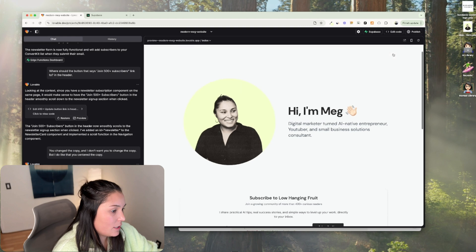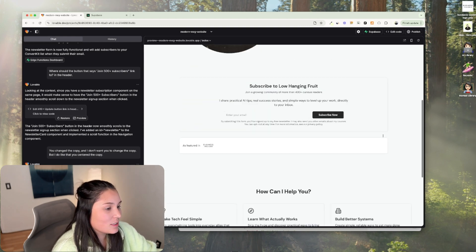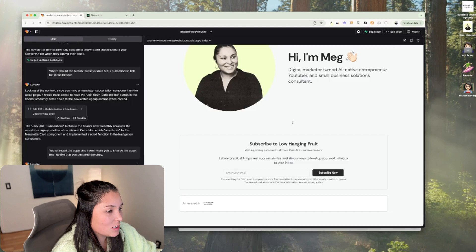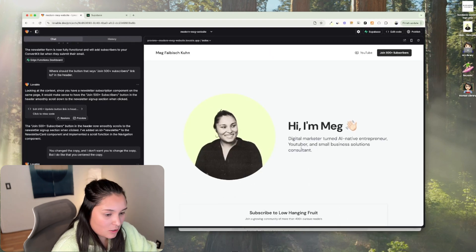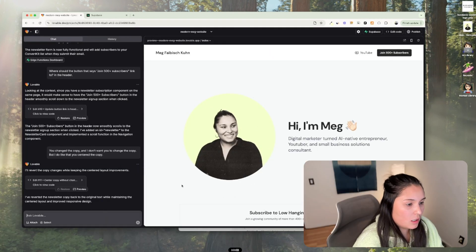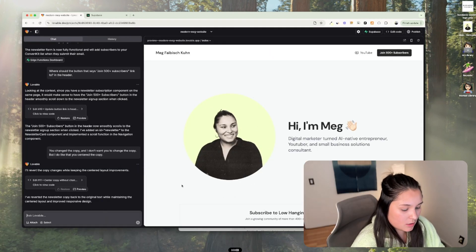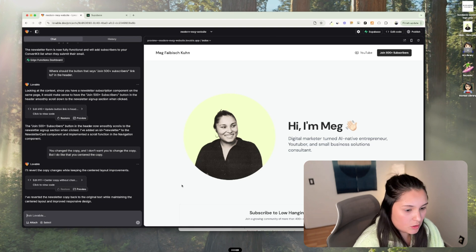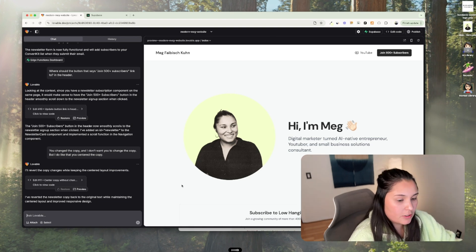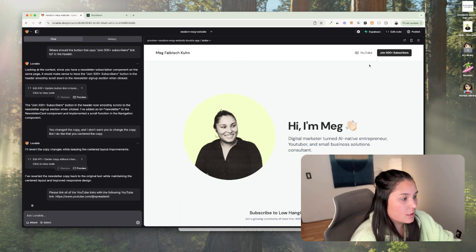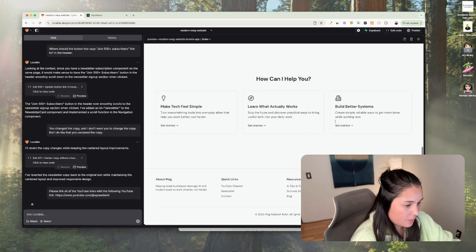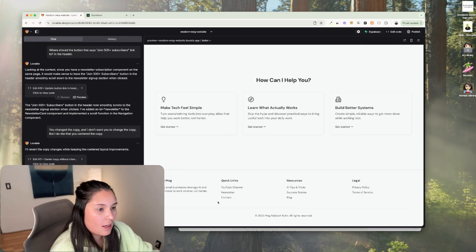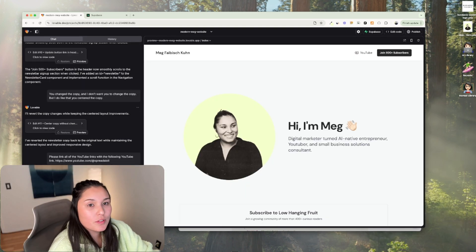So when I press this button up here, it scrolls down and it responds just the way I was expecting it to. Please link all of the YouTube links with the following YouTube link. So I just pasted in what I need all of these YouTube links to direct to. And it's going through and updating all of those.